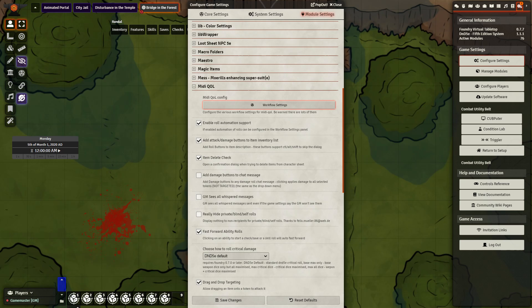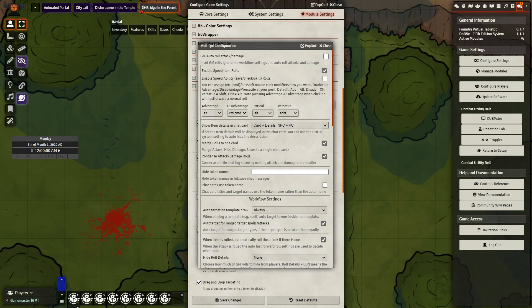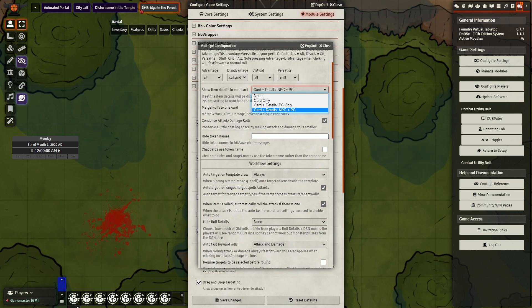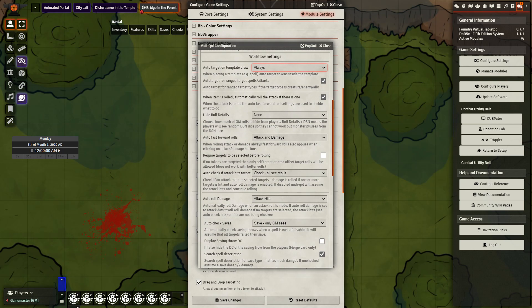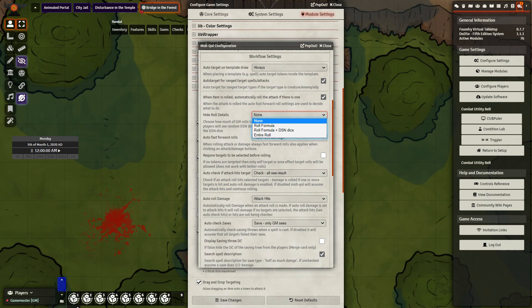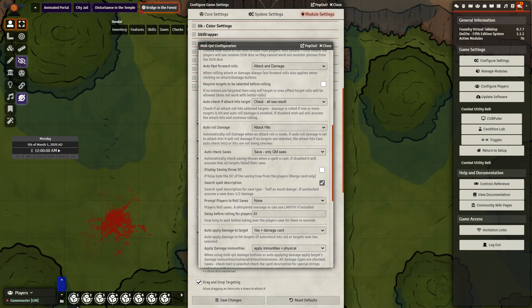A lot of the options are actually behind the Workflow Settings right here. When we click this, we can see there's an option to enable speed item rolls, which allows players to use Alt for advantage or Control for disadvantage. You can also change what is displayed when an item's details are presented in the chat, condense it all down into one single card, set it up so that when you create a template it automatically targets — for example, a fireball template will automatically target all characters or monsters within the range. You can also choose whether to hide or show roll details. There are a lot of options here that you probably just need to read through and see what works for your game.